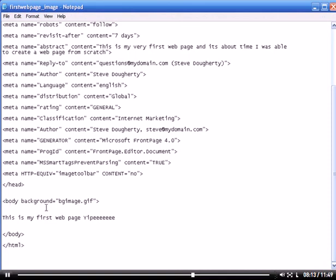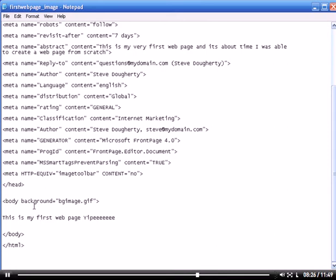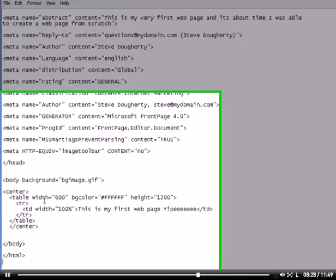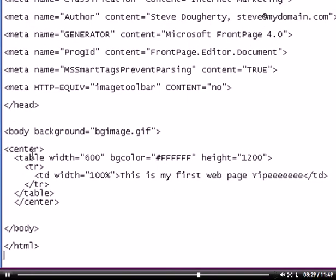We're going to get into adding tables and fonts and text in an upcoming video. Just bear with me here. This is just to show off the actual background. Just briefly, and again, we're going to go over this in greater detail in an upcoming video on tables.